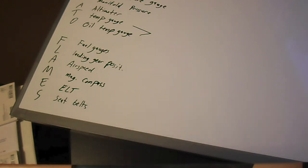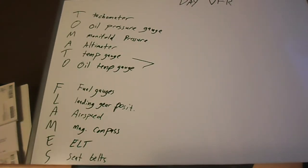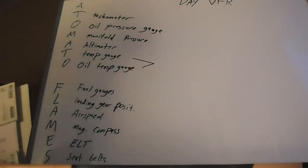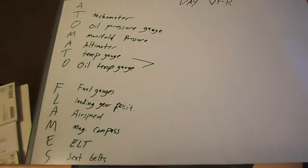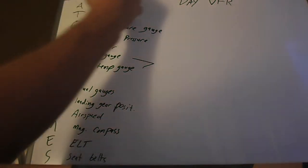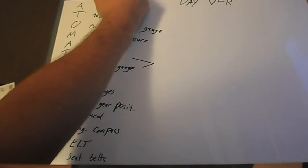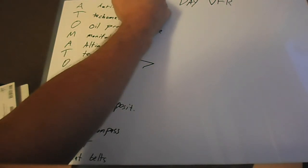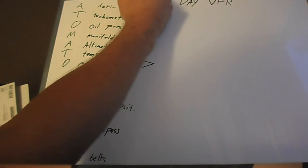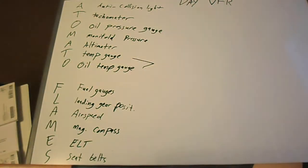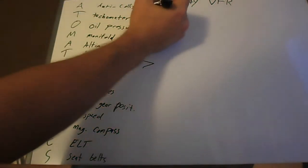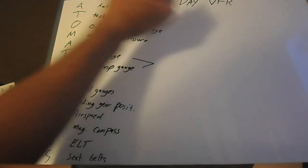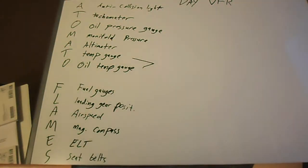Now there's two more letters I always add to this acronym that most people don't. It's an A up here. It stands for anti-collision light. And the reason that this is usually not included in the acronym is it only applies for aircraft that were manufactured after March 11th, 1996.